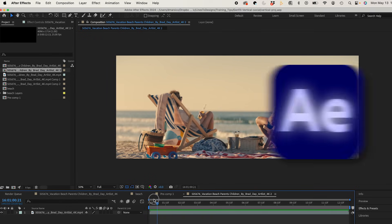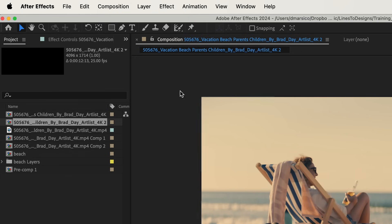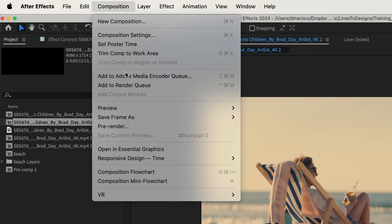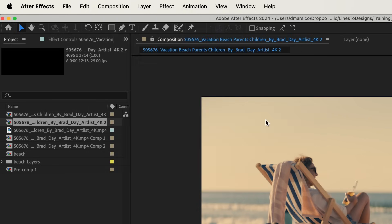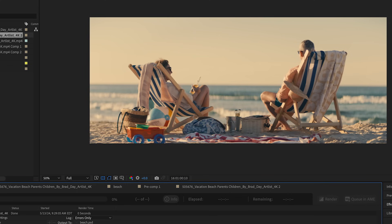So I have this in After Effects and first I have to export a frame. So I'm going to go to Composition, Save Frame As, File. And I'll hit Render and I'll bring that into Photoshop.